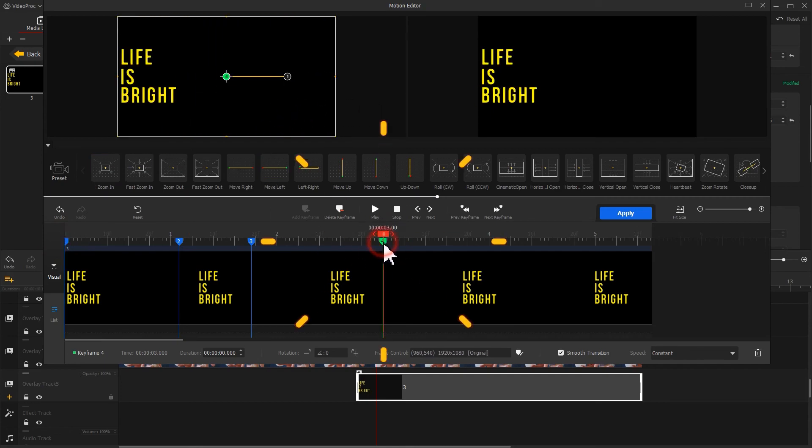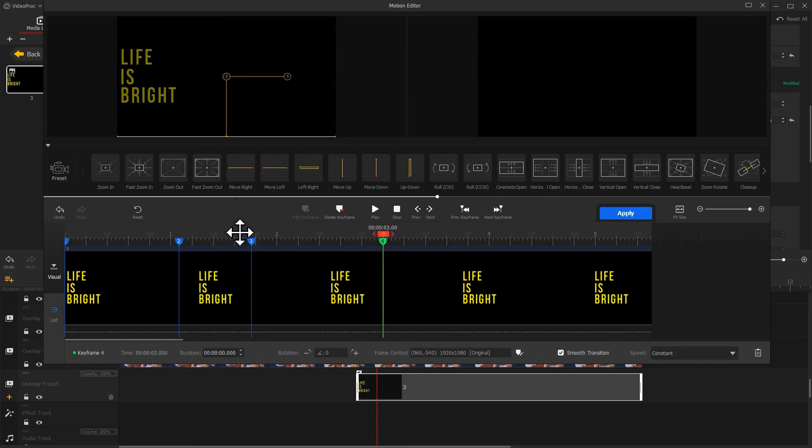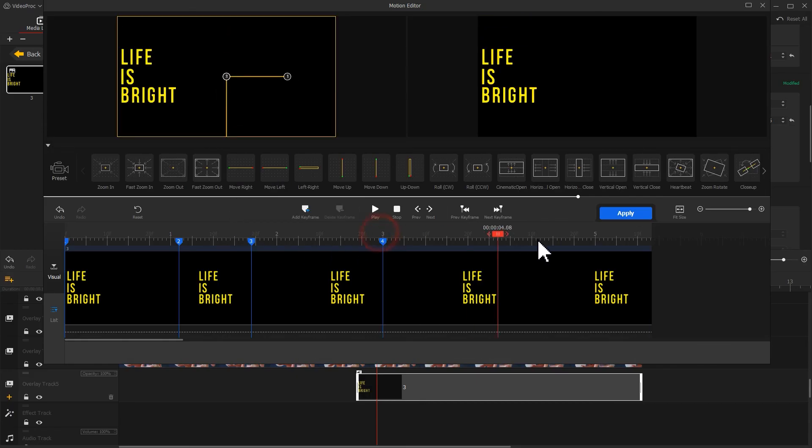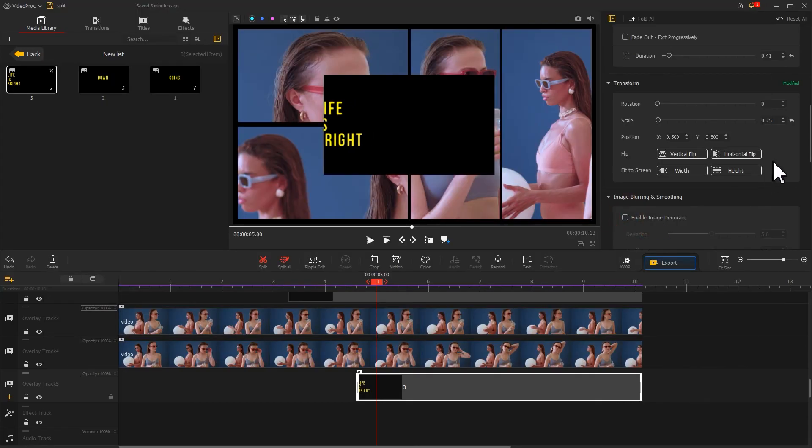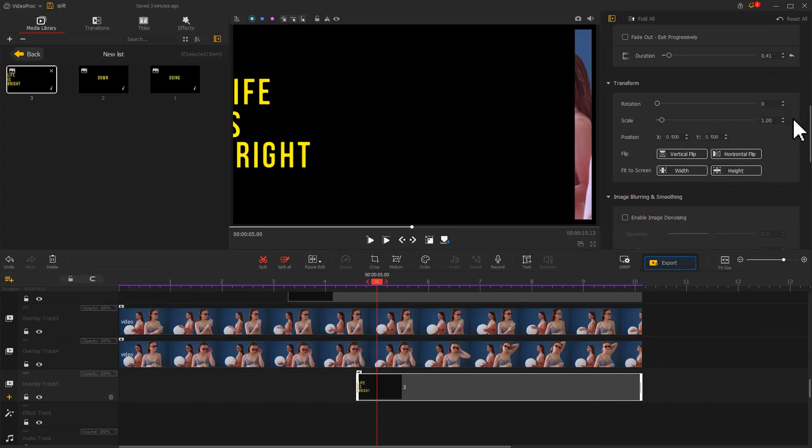Then go to the fourth keyframe and move the box down until it's out of the frame. On the last frame, click Add keyframe again to hold the position. Go to the inspector to adjust all the parameters.